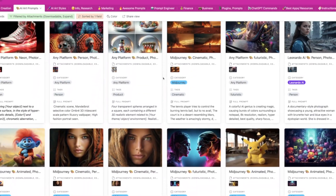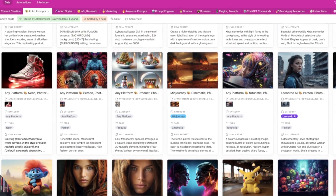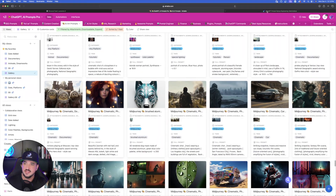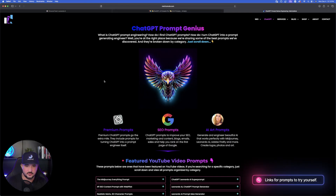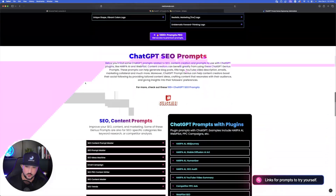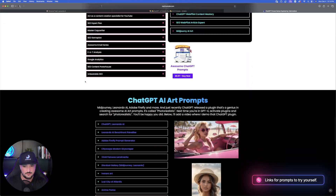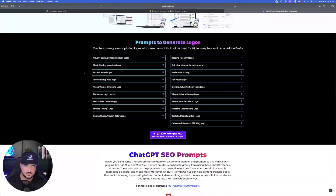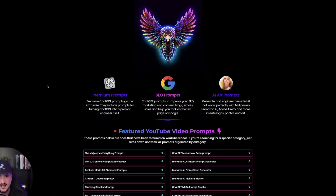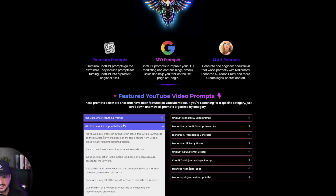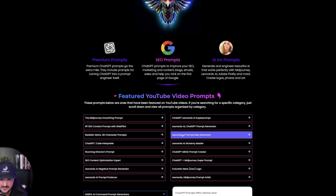I'll put a link in the description so you can get access to this complete database. There's also a link for these prompts over here on this webpage, where there are over 100 prompts for you guys to try. Copy and paste them all for yourself just by clicking some of these drop-down buttons.